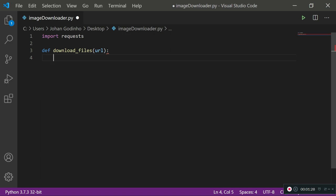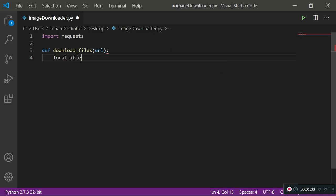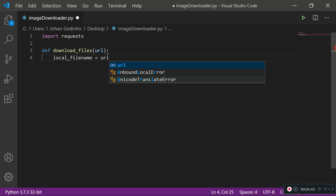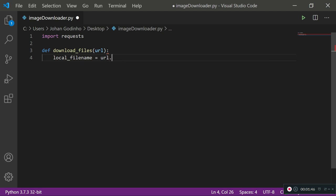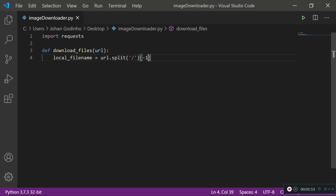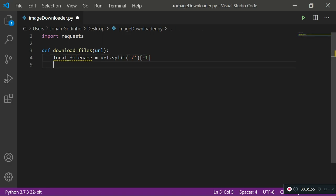What we need to do first is find out a local filename that will be used to save the image once the data is downloaded. So local_filename will be assigned to url.split with forward slash and then access the array using minus one.